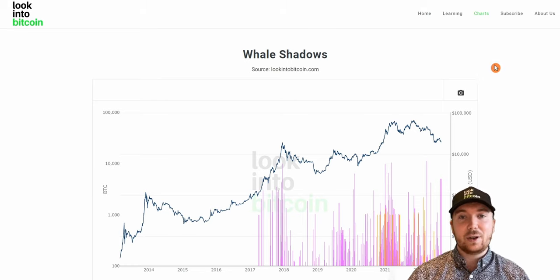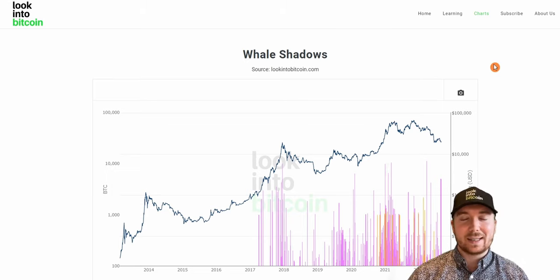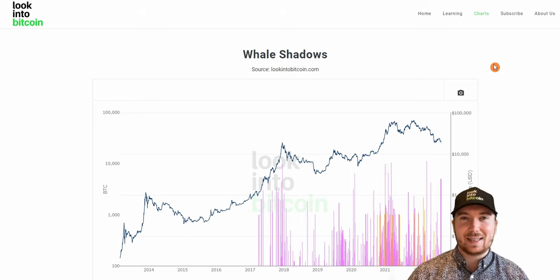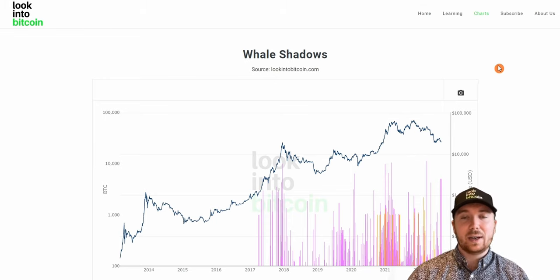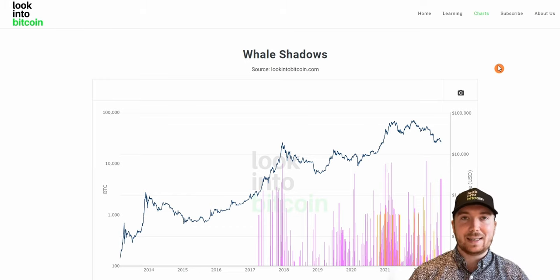Right now on the LookIntoBitcoin site we're on the whale shadows chart, which I think is one of the better tools for trying to look at Bitcoin's more short-term intra-week volatile moves as opposed to more of a long-term macro investing. The whale shadows chart is monitoring the Bitcoin network to look at large wallets that haven't moved any Bitcoin in a long time that have just begun to move a substantial amount of BTC.